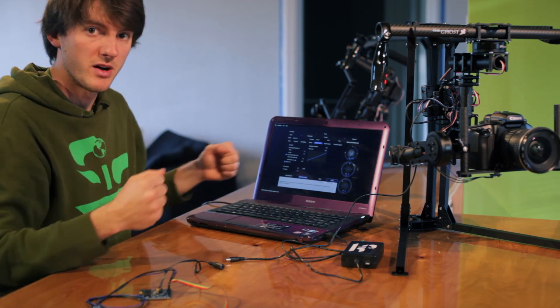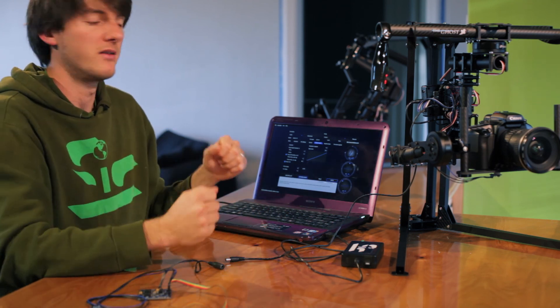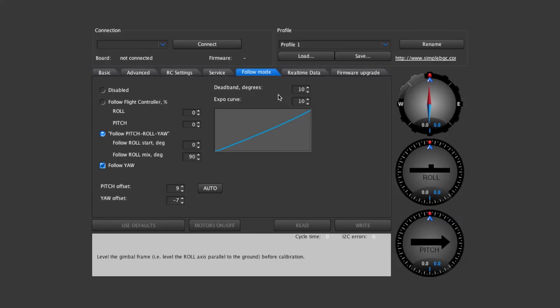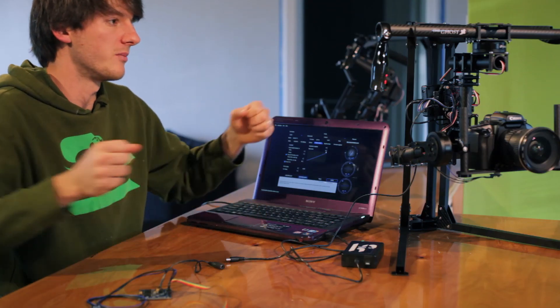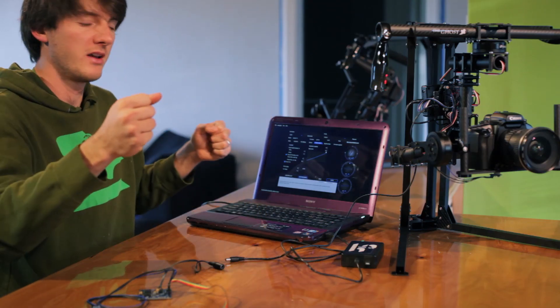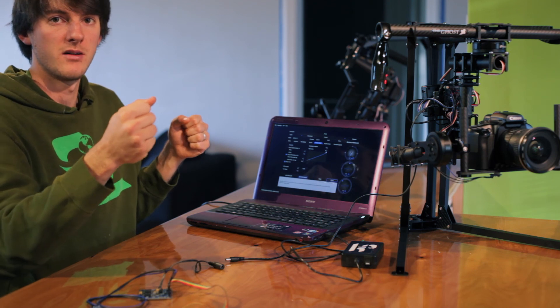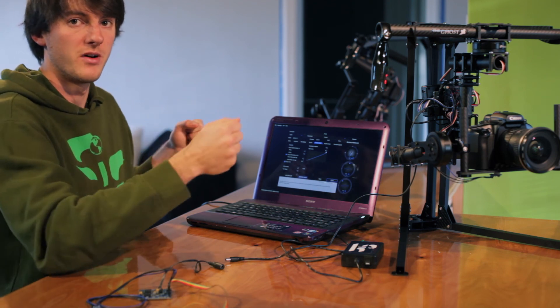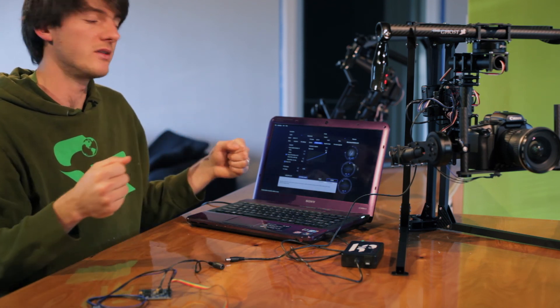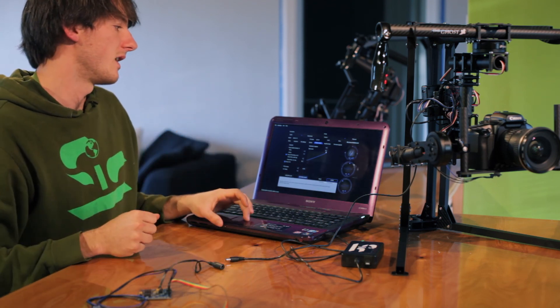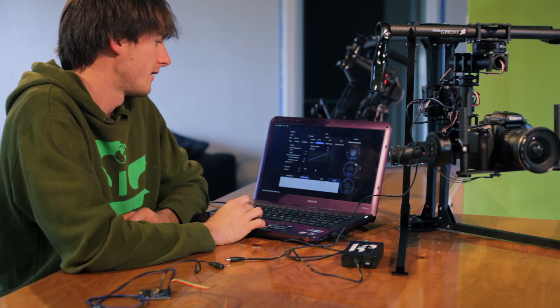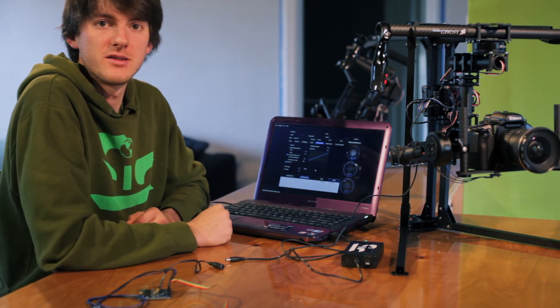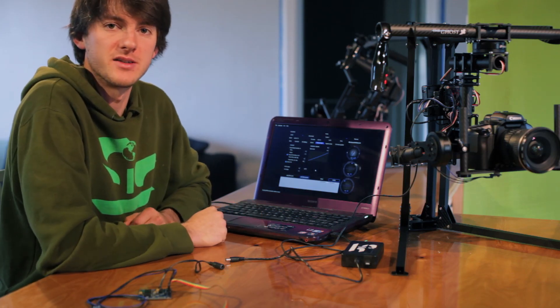If you want it really responsive then you're going to put this down more towards zero. And if you want to be able to move and have the camera follow really slowly then you will probably bump this number up higher. And that covers the basics of the software.